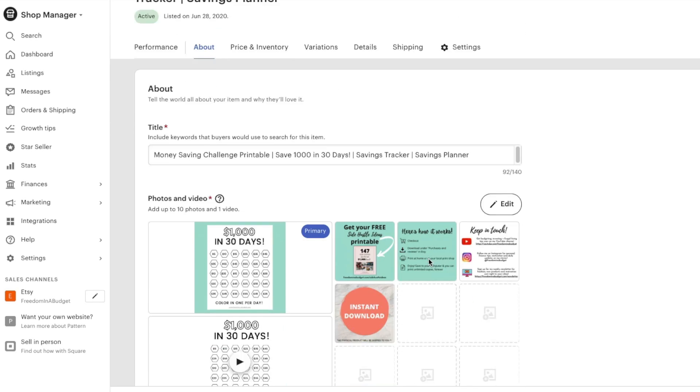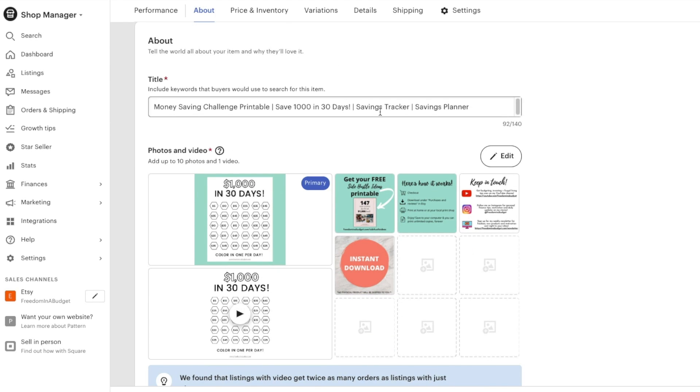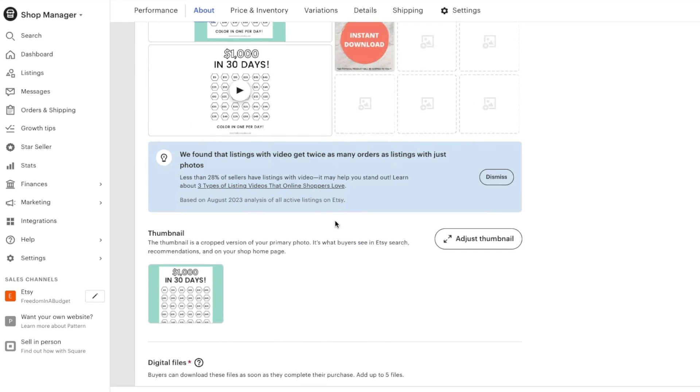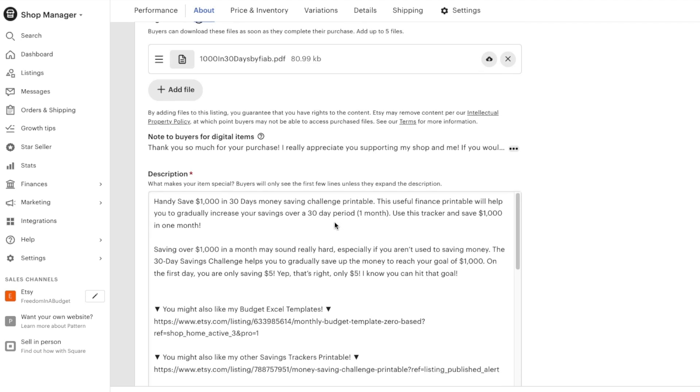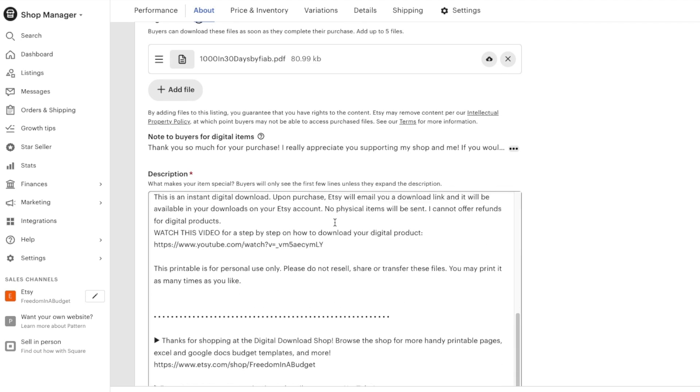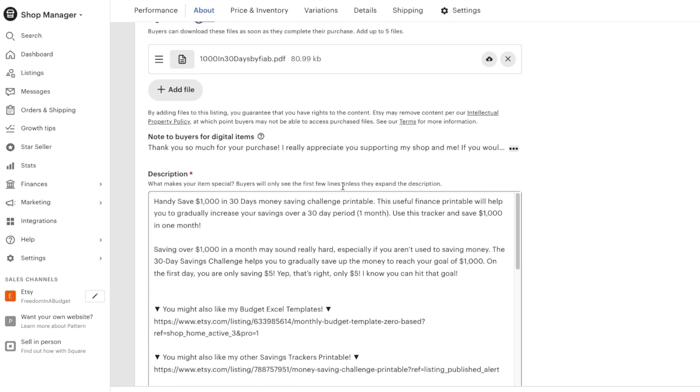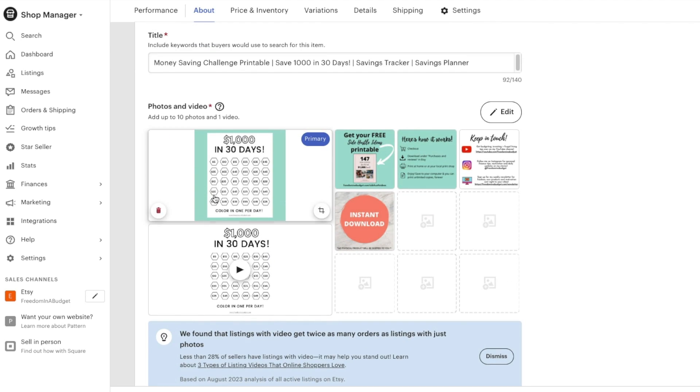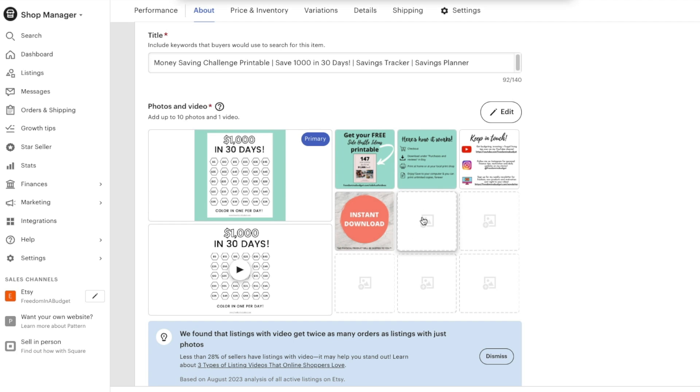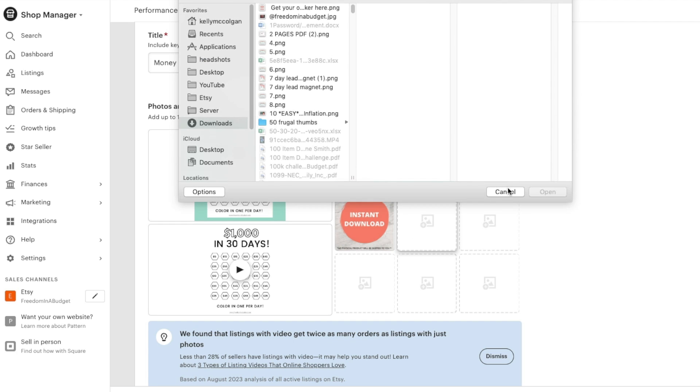Then you're going to scroll down. You can change the title, the description, the thumbnail, all of those things. But if you go over here to photos, then you can drag new photos on. You can click and upload new photos.